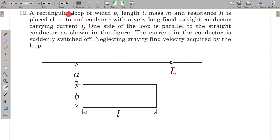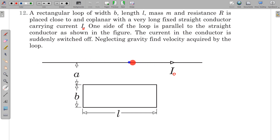In this question, a rectangular loop of width B, length L, mass M, resistance R, is placed close to and coplanar with a very long fixed straight conductor carrying current I₀. One side of the loop is parallel to the straight conductor. The current in the conductor is suddenly switched off. Neglecting gravity, find the velocity acquired by this rectangular loop.